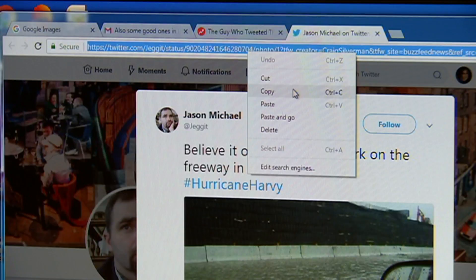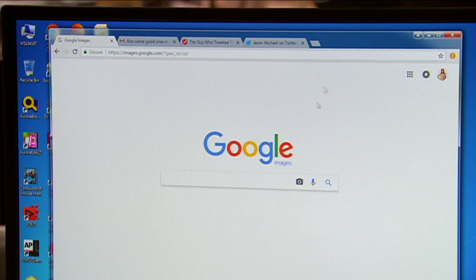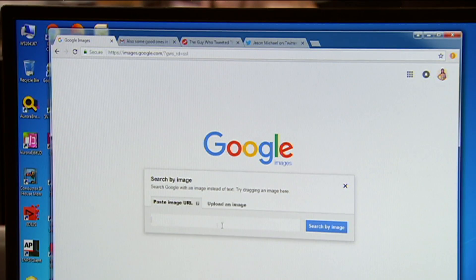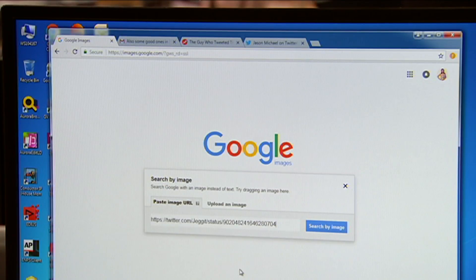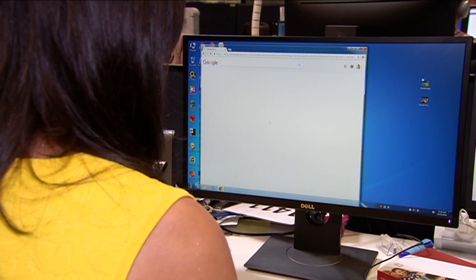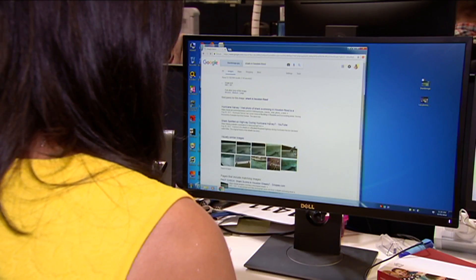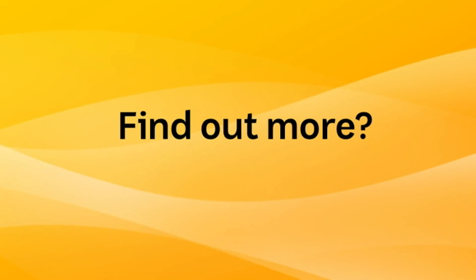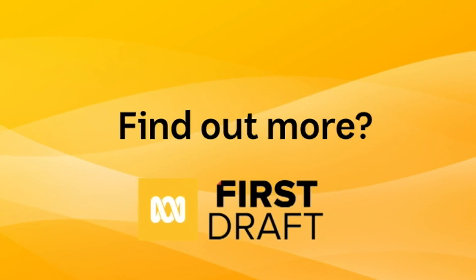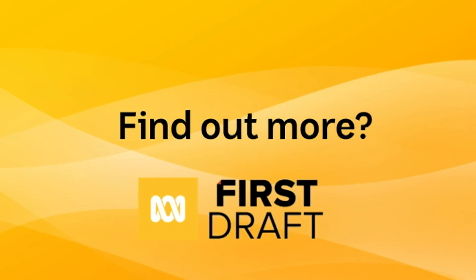The second way is to click the little search by image icon, and you can paste the URL address you have. Here, you will get another list of different sites where this image shows up. For more tips and tricks on verifying and navigating the news, go to ABC Education and our international partners, firstdraftnews.org.